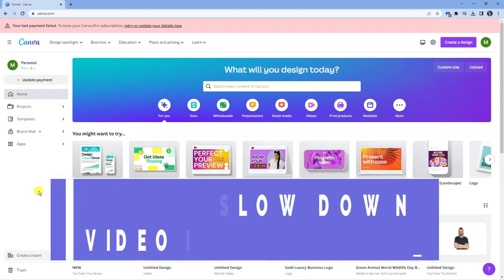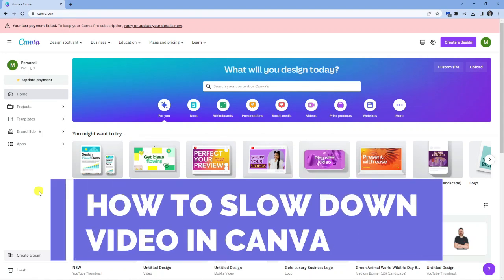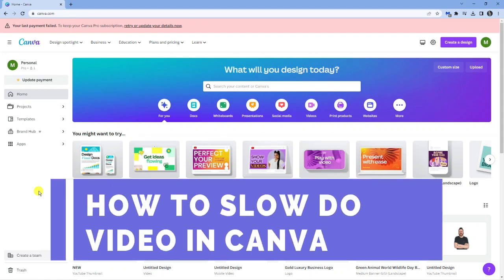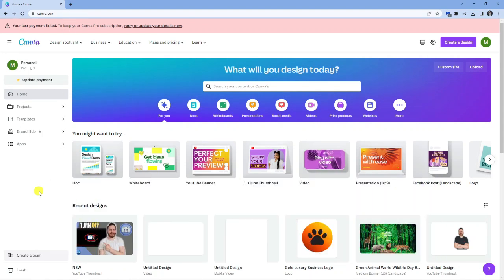In this video, I will show you how to slow down a video in Canva. So let's jump straight into it.